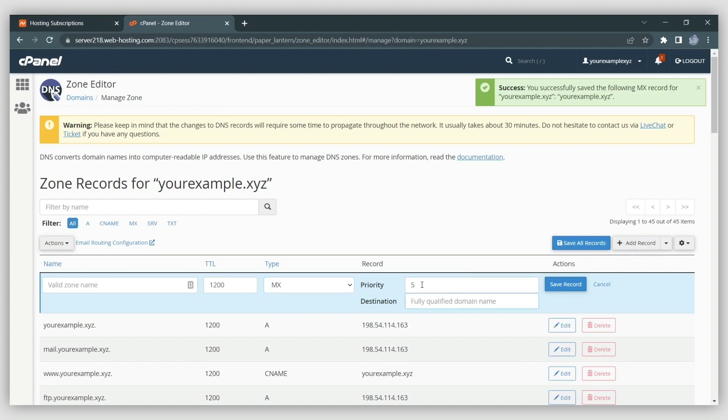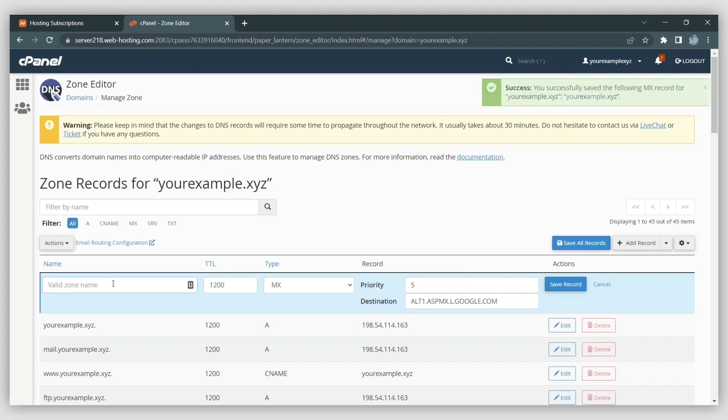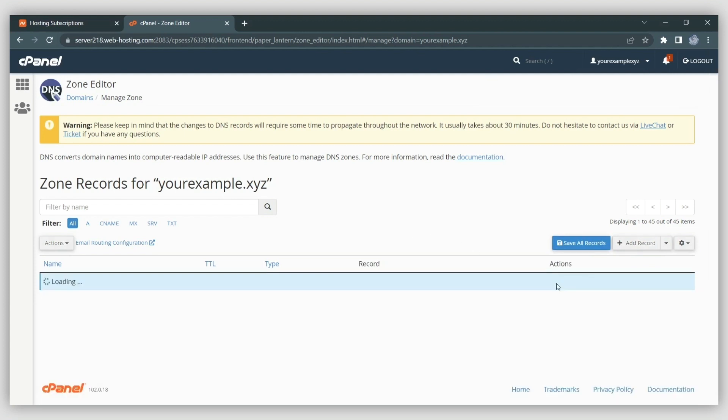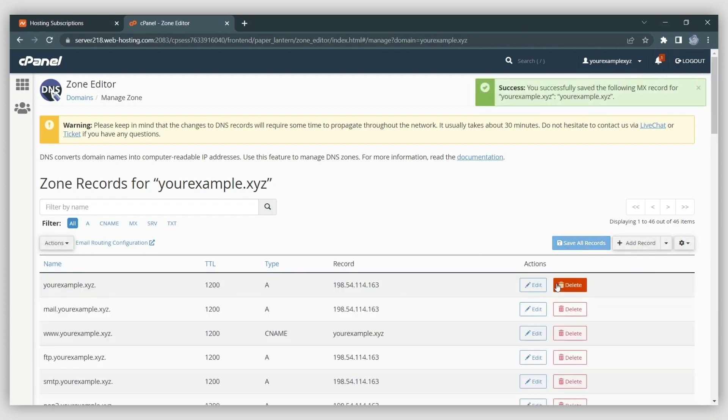We also recommend adding records like SPF and DKIM that are used as verification records to stop emails from being incorrectly labeled as spam. Below you can find a guide on how to create them for your domain. Keep in mind that once all the records are added, it may take around 30 minutes for the DNS changes to be applied globally.